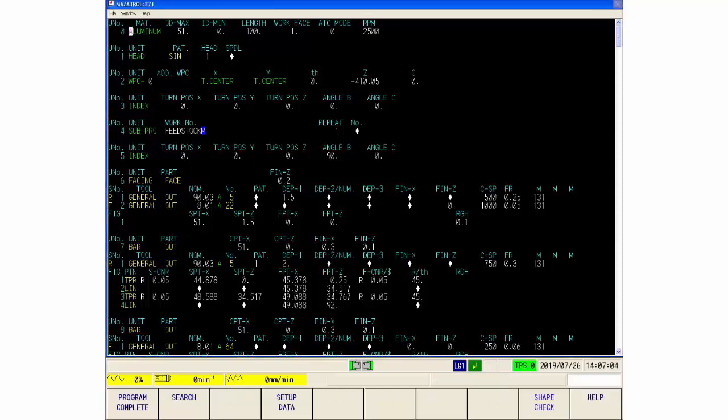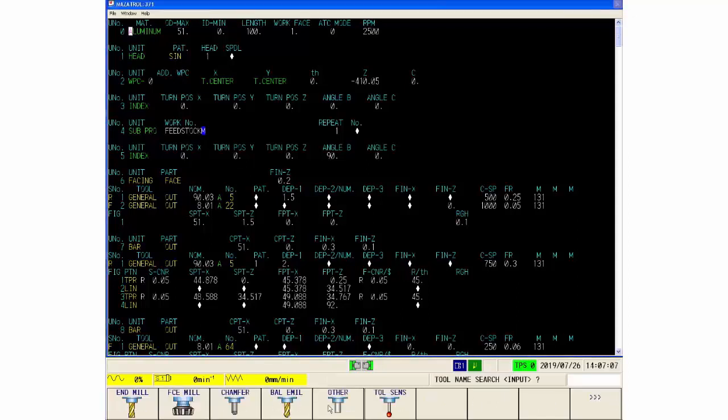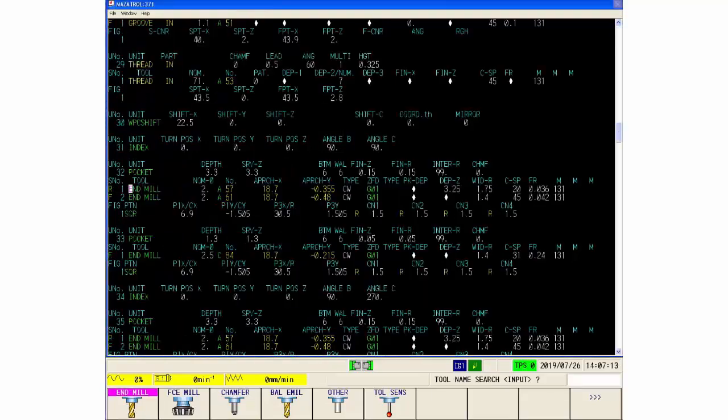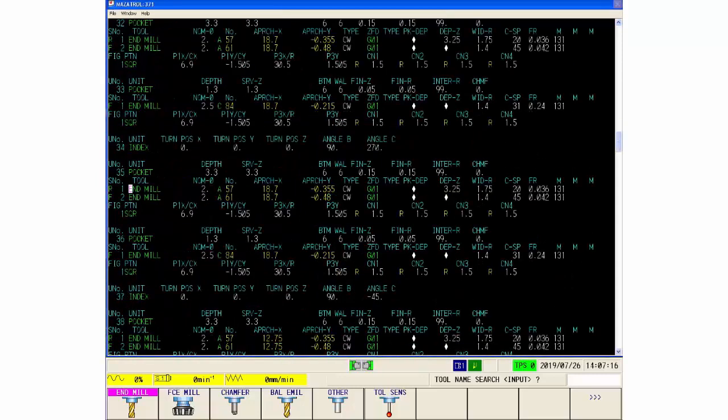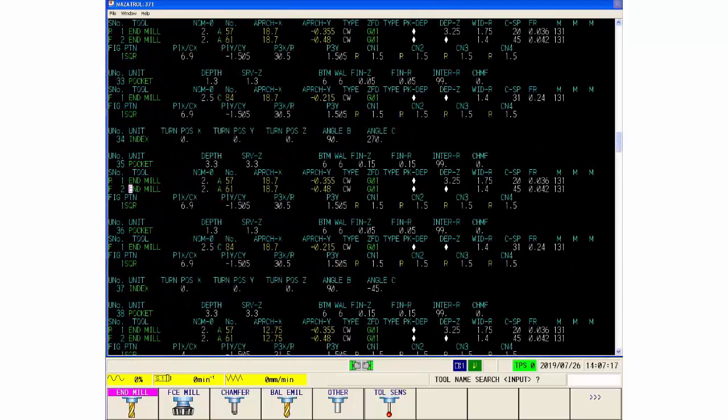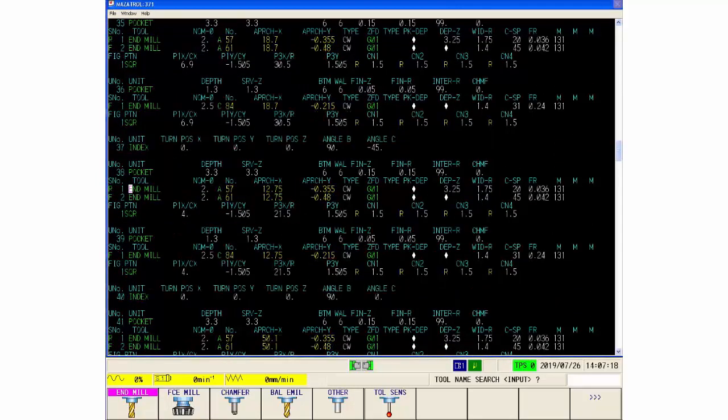So if I do a search, unit number search zero, back to the beginning, and then I can then say search, tool search. And as I've said, end mill, what end mills have I got in there? Each time I press input takes me to all my end mills, so I can see every end mill that's in there.